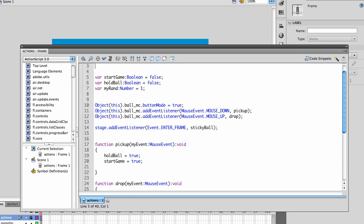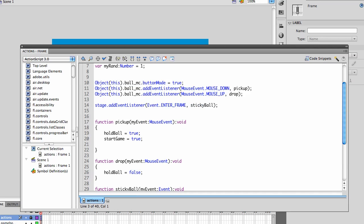When we release the mouse, we'll call the drop event, which is going to obviously pick up and drop the ball. We also have a stage event listener for enter frame, and I call stickyBall so that it will actually change location with the mouse every time we enter the frame, which should be once every 24 seconds, because that is our frame rate right here.